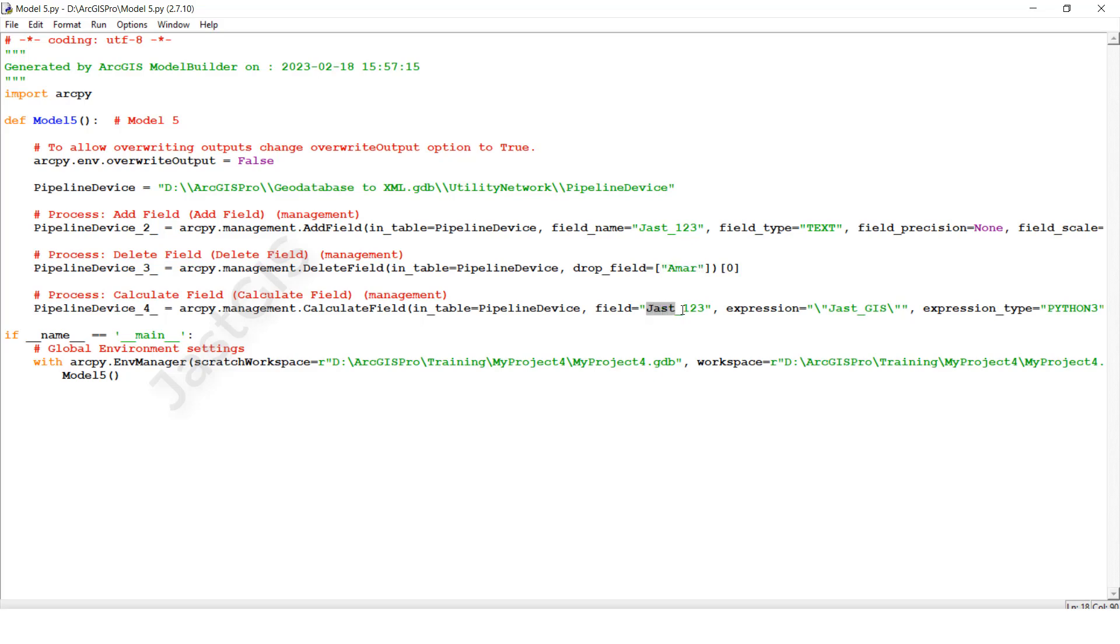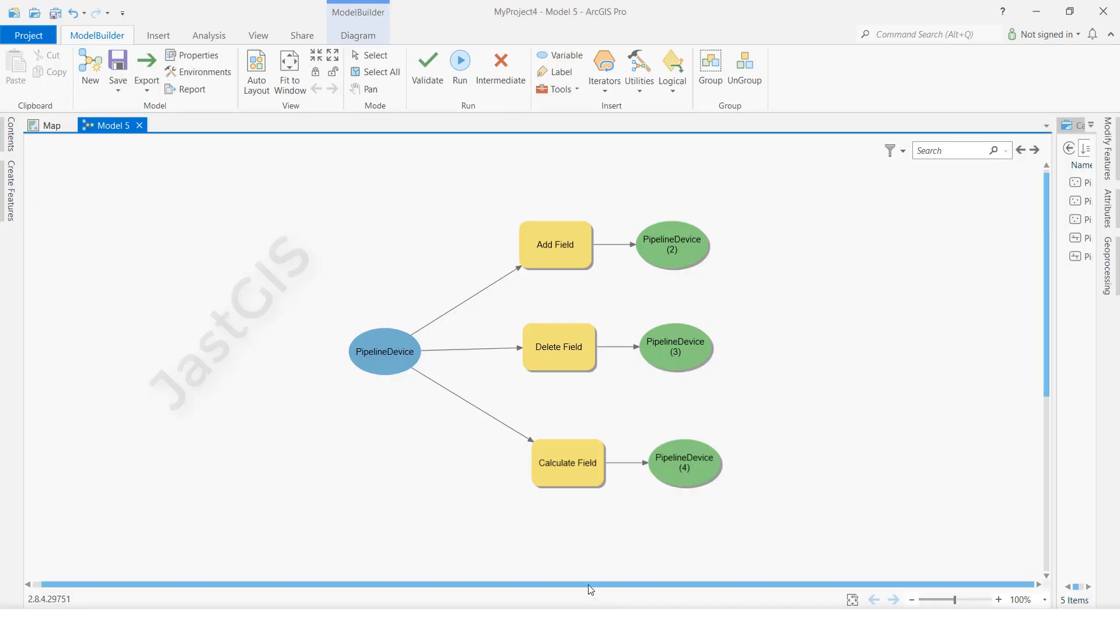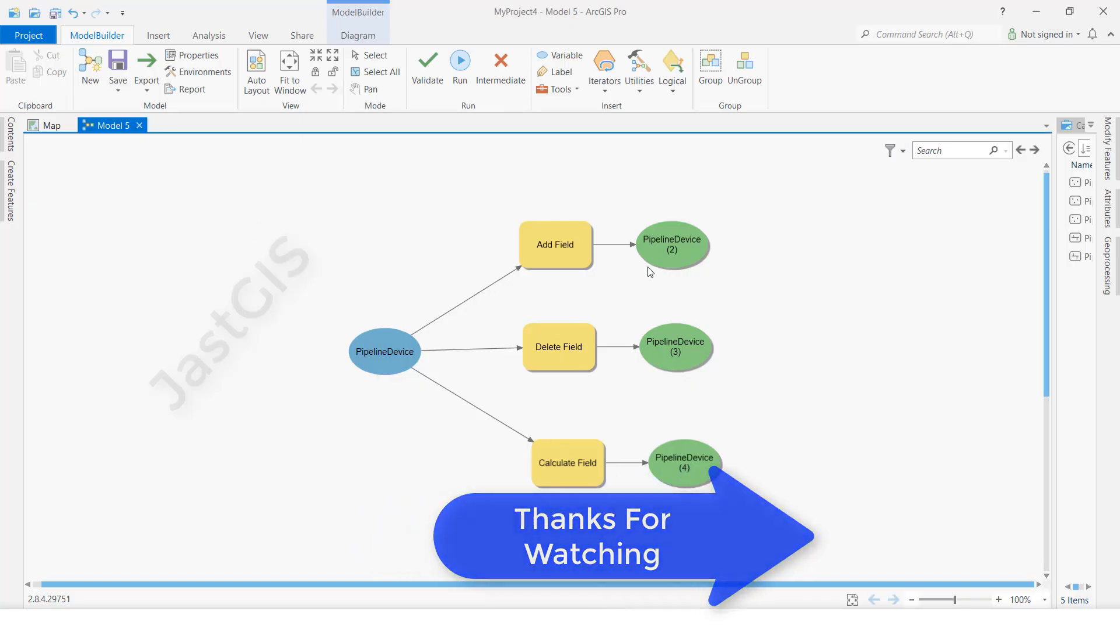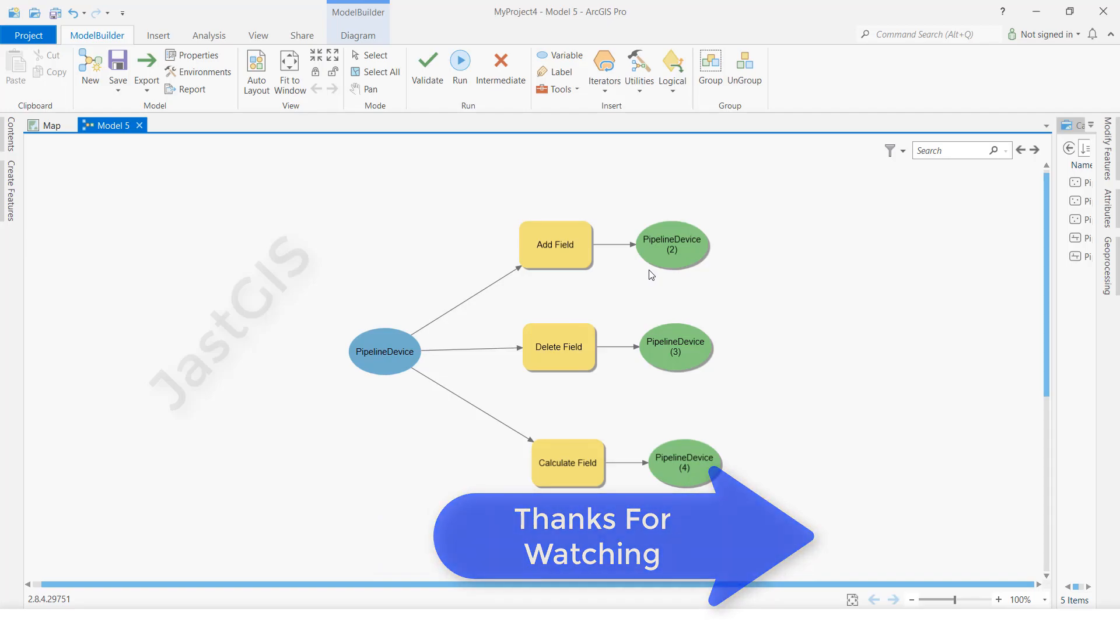Like this, we can export Model Builder to Python script. Thank you so much for watching.